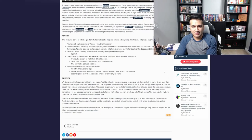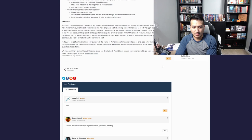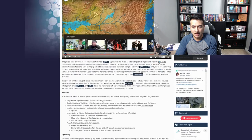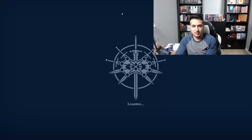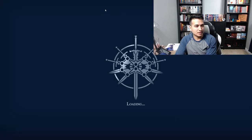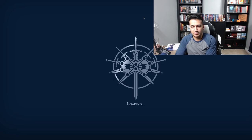It's got the Coppermind incorporated directly into the map, which is super awesome. And this is constantly going to be updated. Here is the actual map.